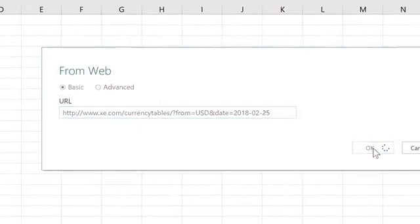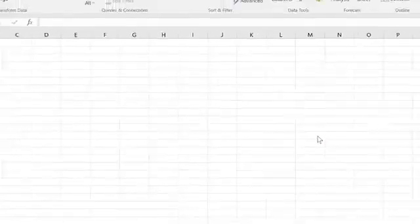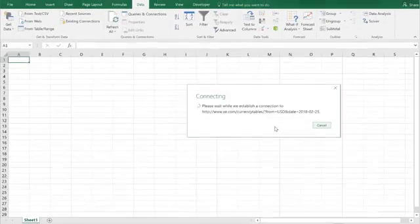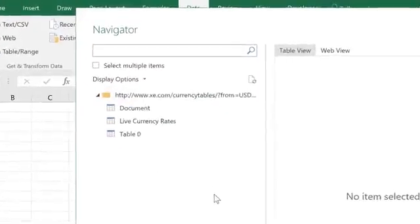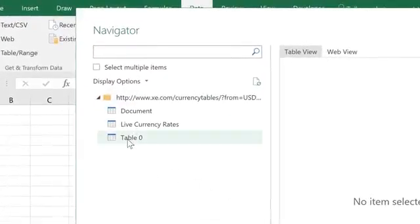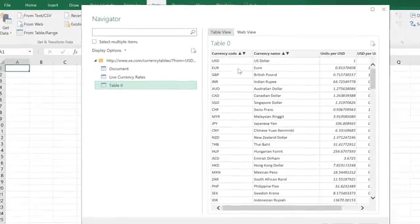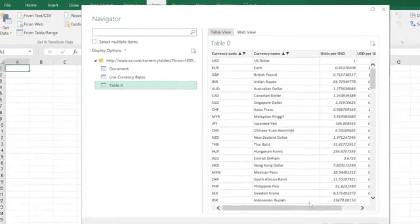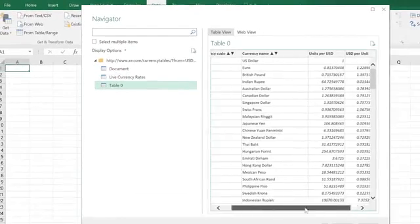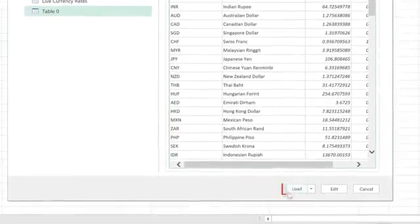And what it does is it accesses the web and it's bringing in a query table. And when this box pops up, I'm just going to select table 0 and you see that this is sort of a format that we're going to import.